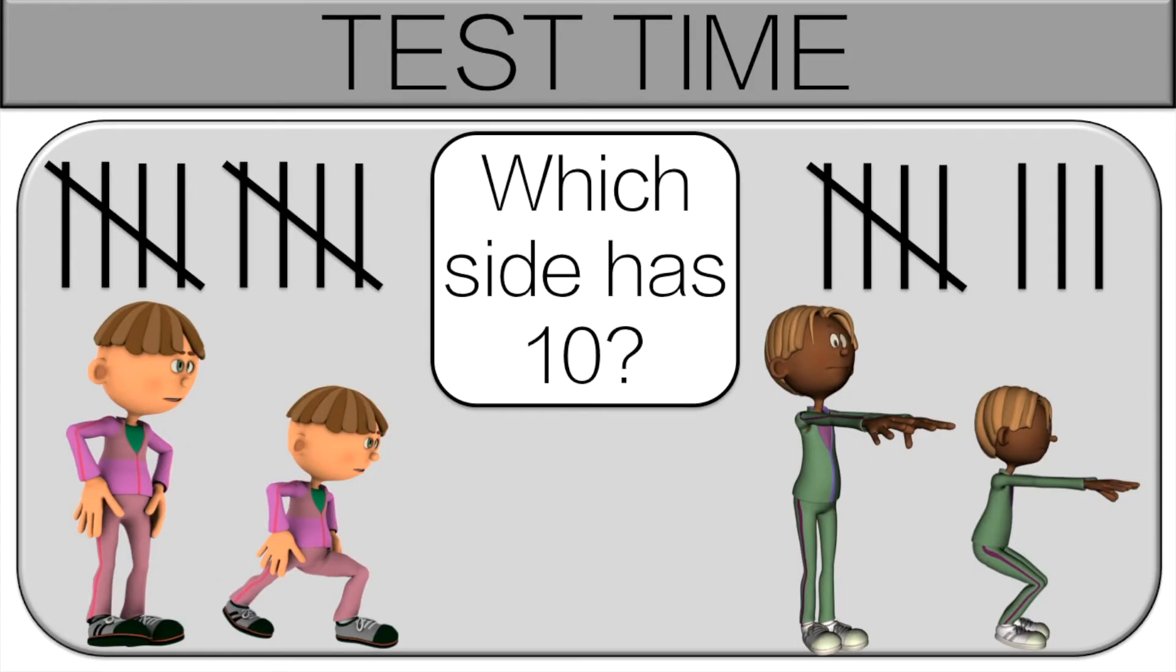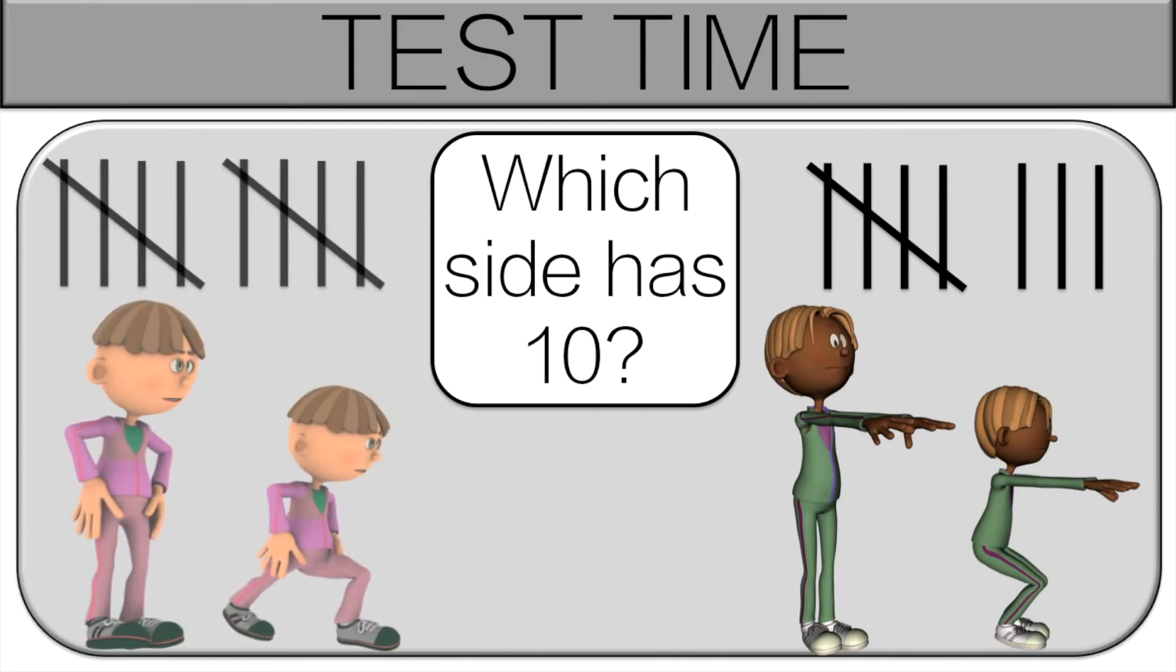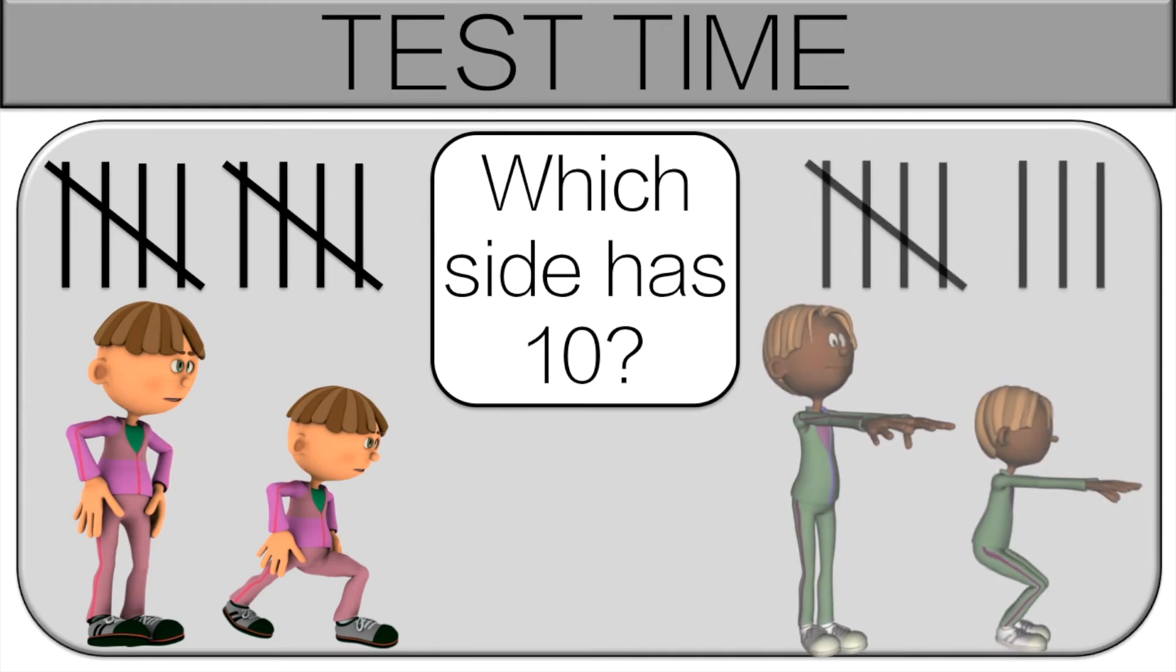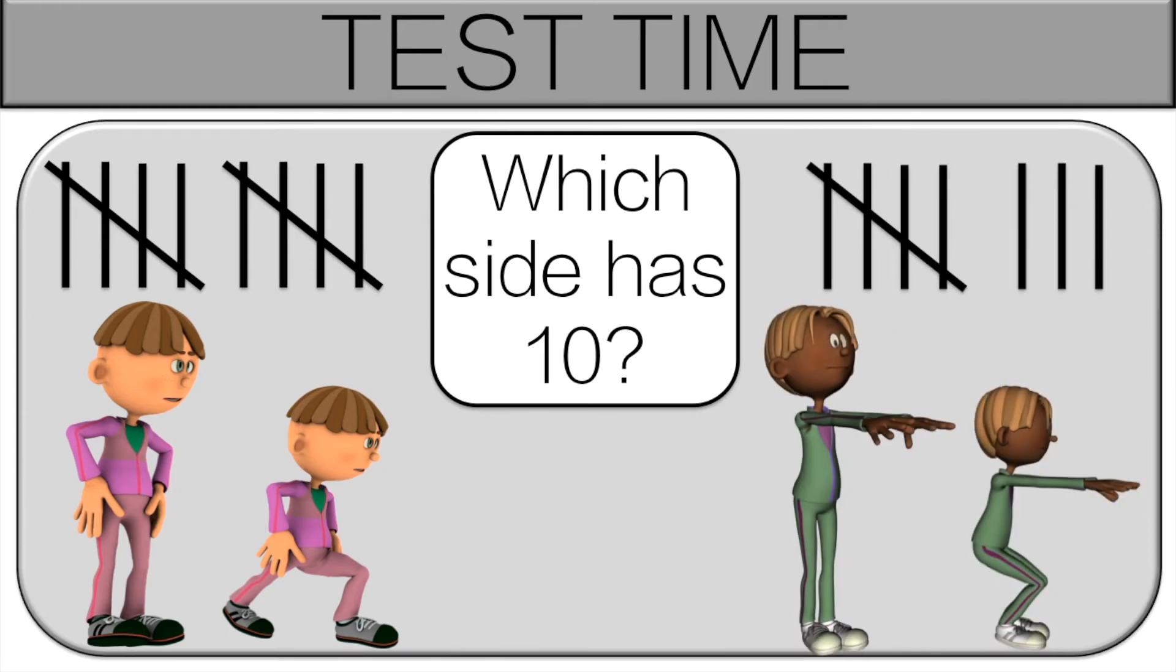Here we're going to look at tally marks. So you have to see which side has 10. If this side has 10, you're going to have to do 10 lunges. If this side has 10, you're going to have to do 10 squats. So think about it then we'll go over the answer.